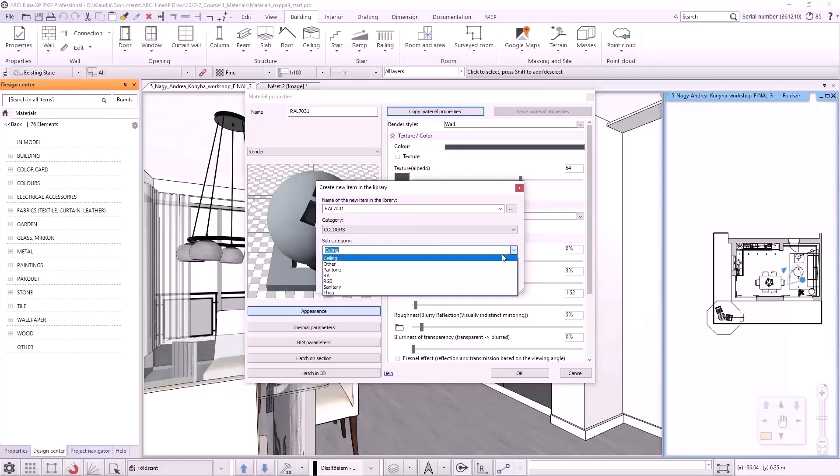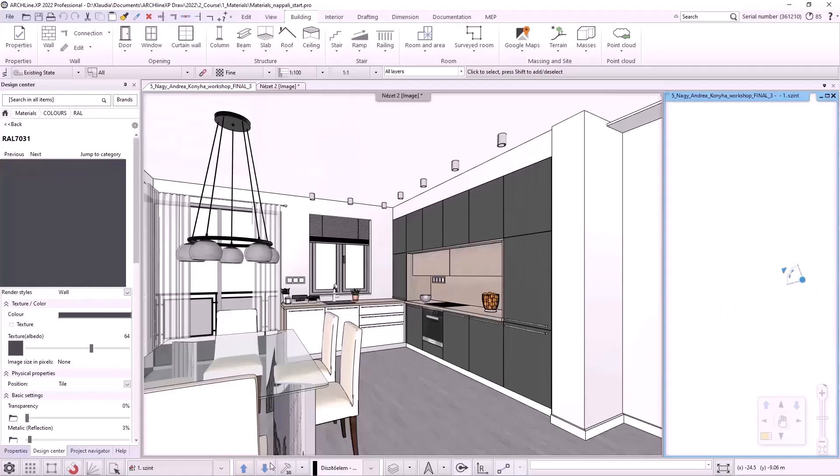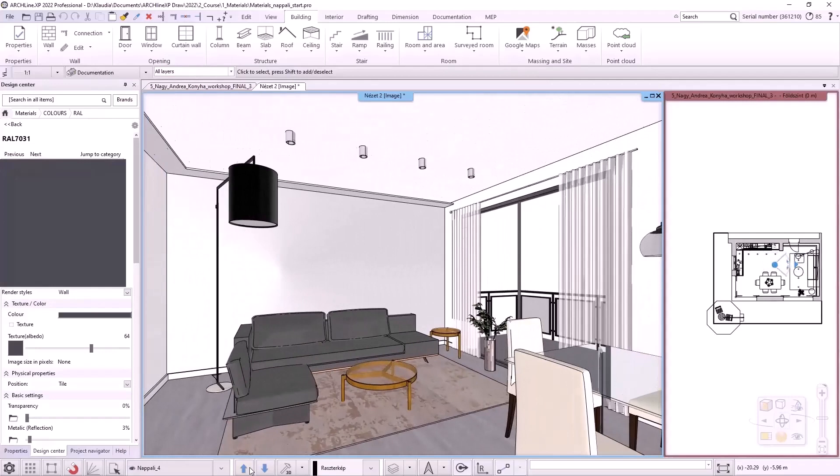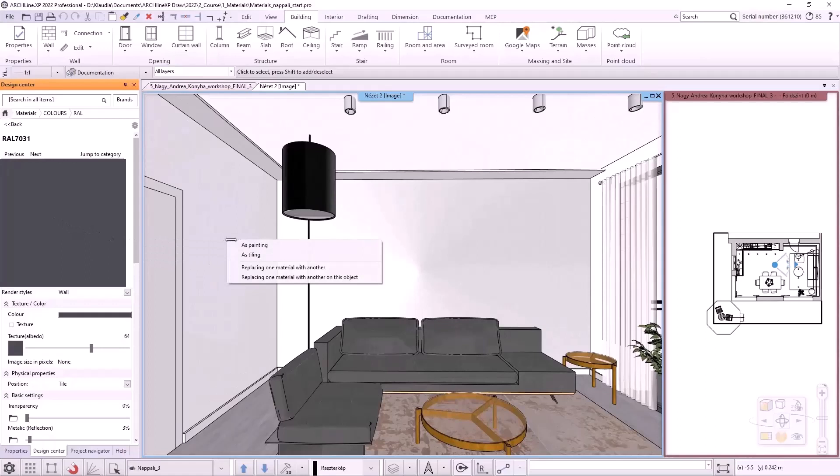The material is placed in the selected folder and I can simply drag it onto the 3D model. To do this, I switch views. I drag it onto the wall on the left side of the sofa. I place it on the wall as painting.